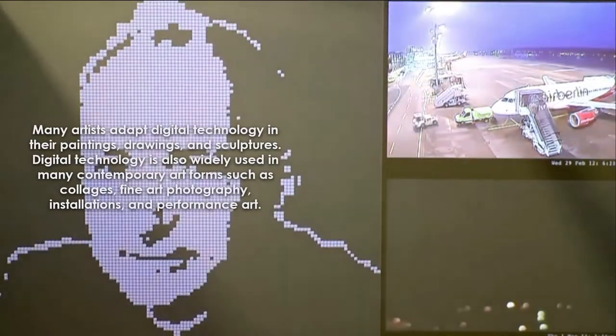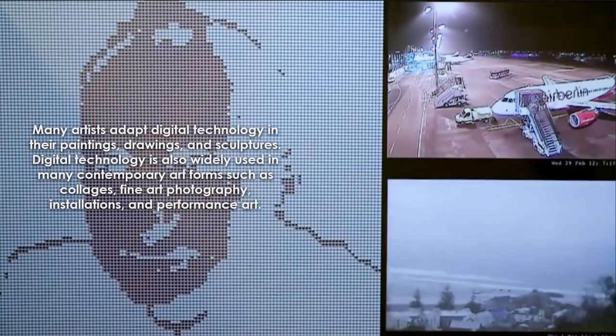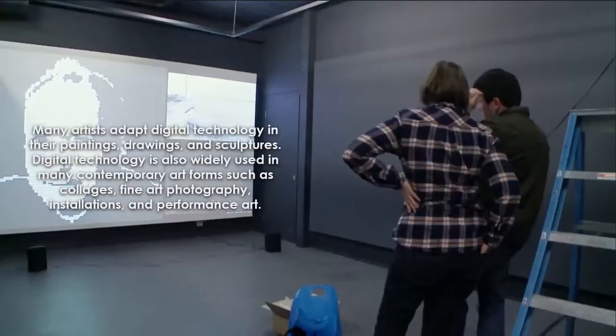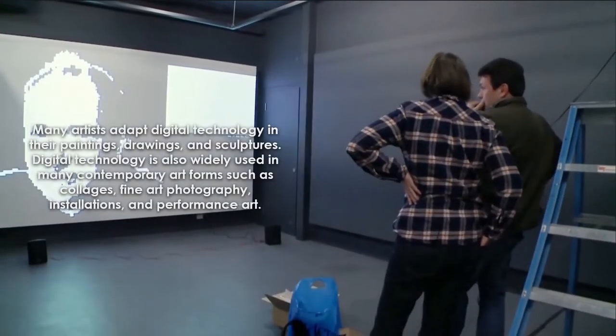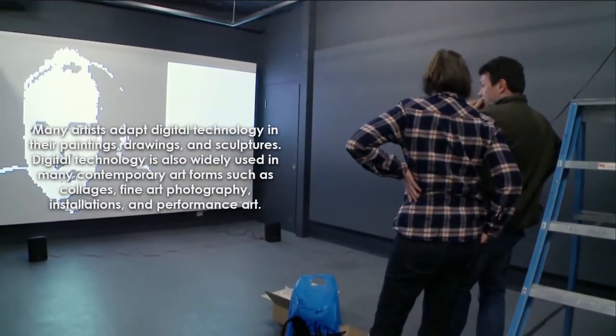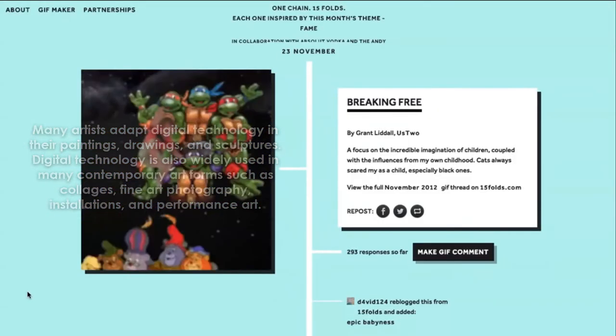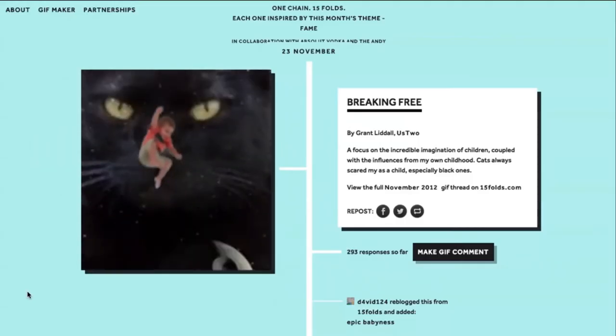Digital technology is also widely used in many contemporary art forms such as collages, fine art photography, installations, and performance art.